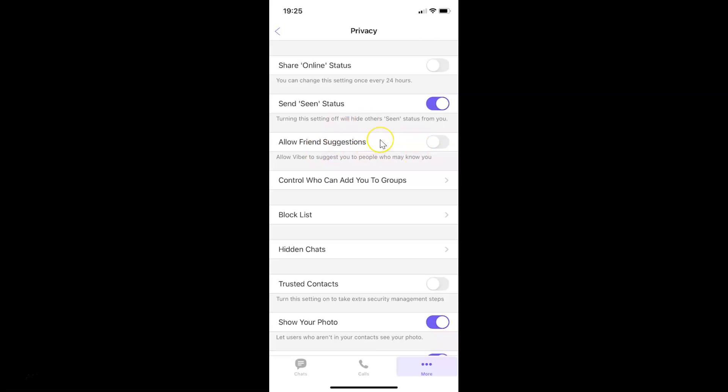Just select the option that you want. I want to enable this, so let me tap on the toggle button so that the slider moves to the right. Let me do that and you can see it's now enabled.